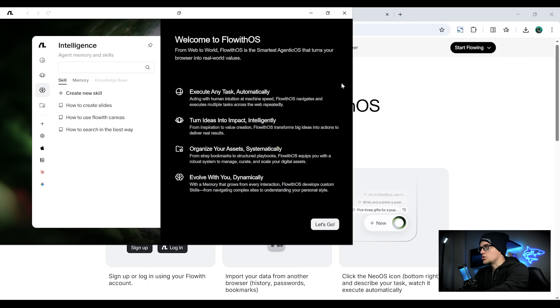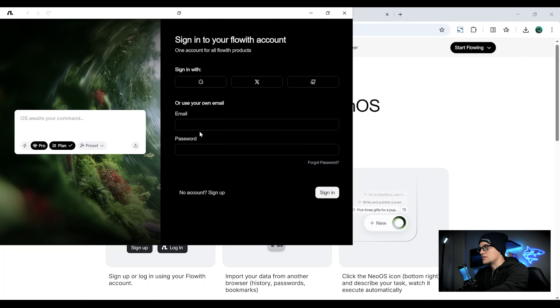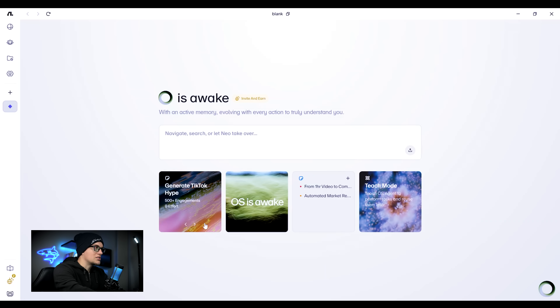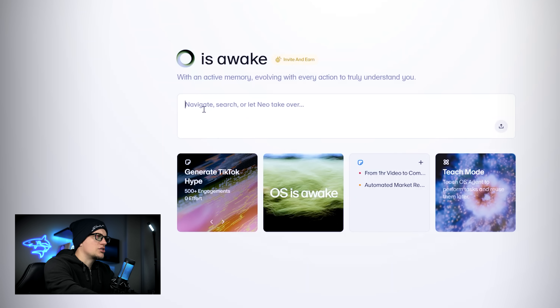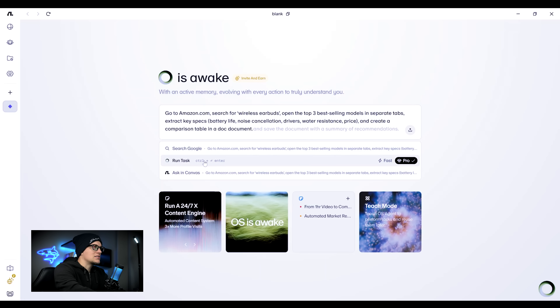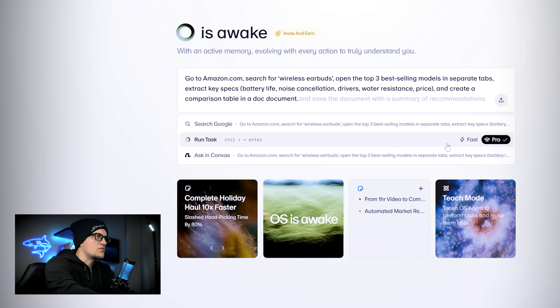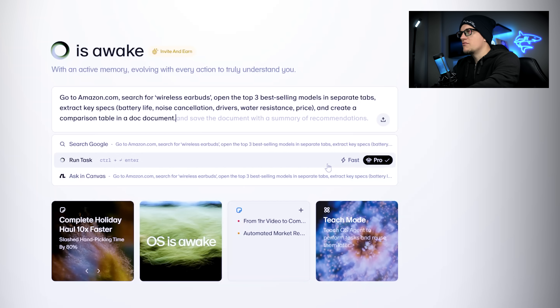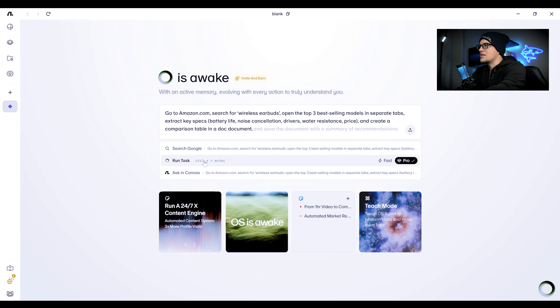I've installed the software, opened it, and clicked 'Let's go.' Signing up and signing in is straightforward. Now I'm on the main page — this is what it looks like. When I start typing in the chat section, a dropdown appears with options like search on Google, run task, and ask in canvas. For this review, I want to focus on run task, since that's where the real execution power happens. Inside FlowithOS, different tasks are handled by specialized agents. For anything involving the web, the system uses the NeoOS agent, and that's the one you'll see working in the sidebar.